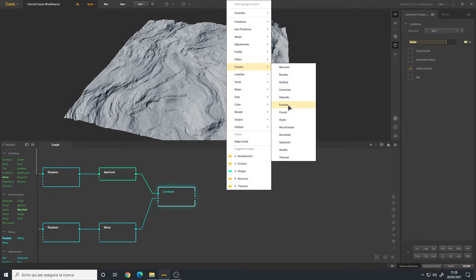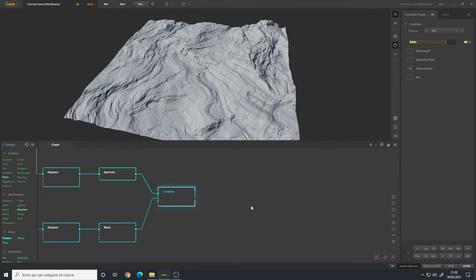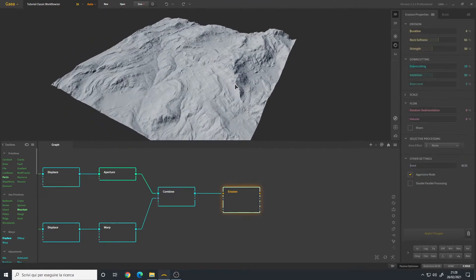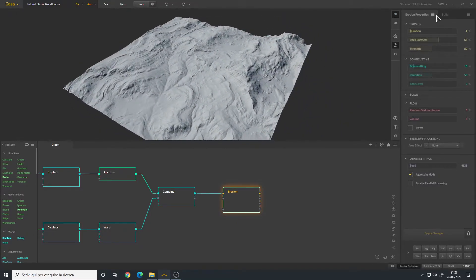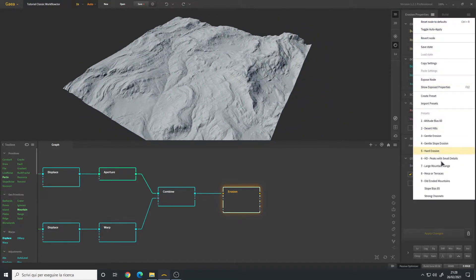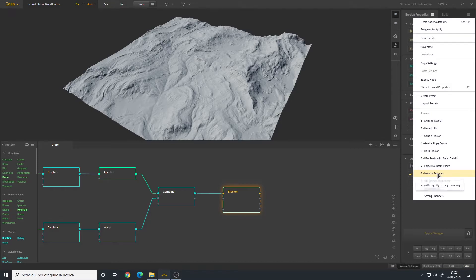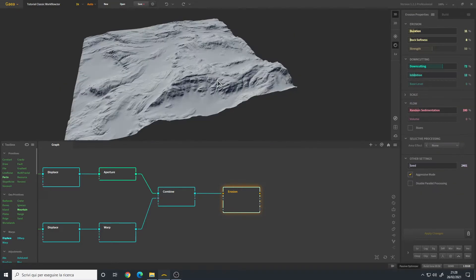Let's try the major terraces preset. It looks quite nice. We can improve it further.